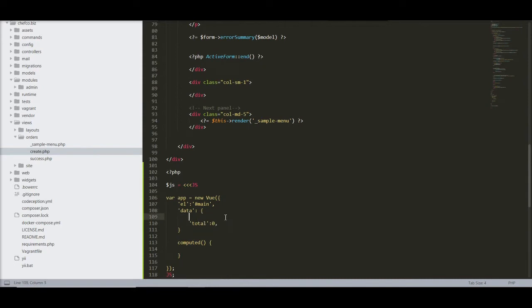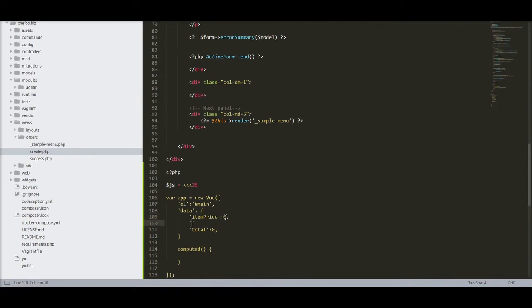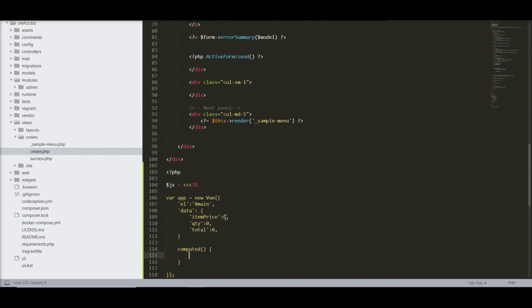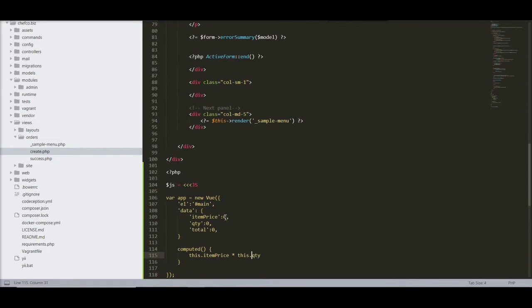So we have item price. And we have quantity. Right. And then we return, what do you call them? Computer is, this dot item price multiply by this dot quantity. Gotta watch out for all the definitions. So this dot total equals to this.